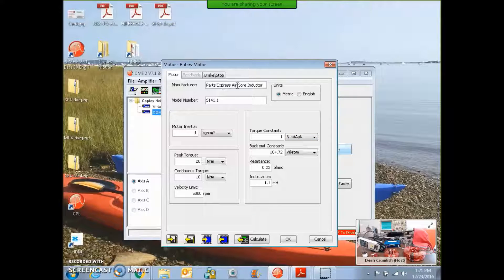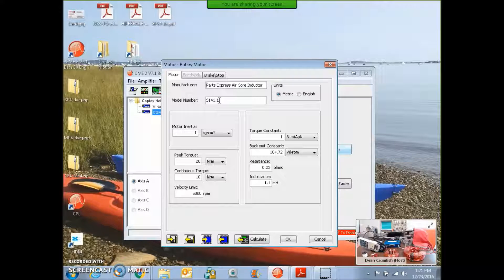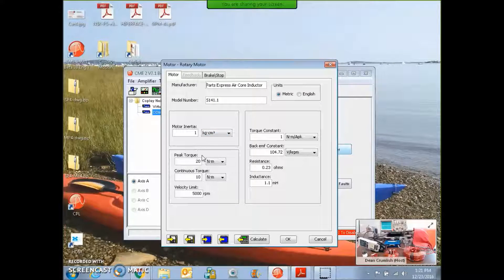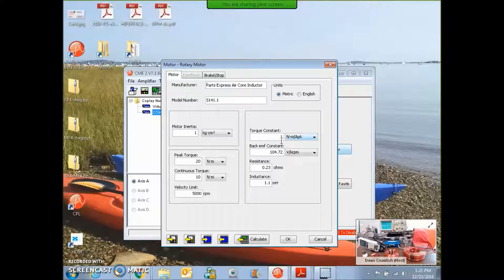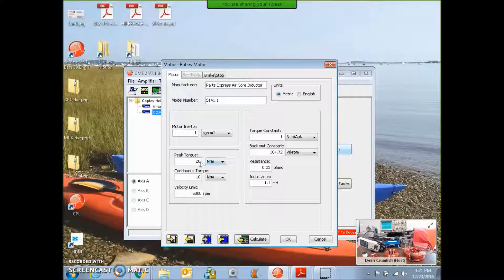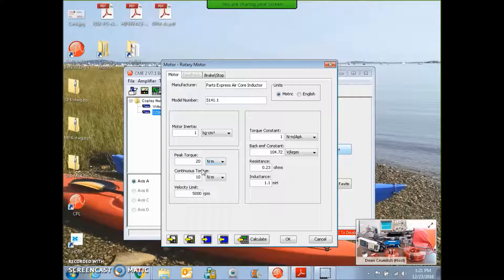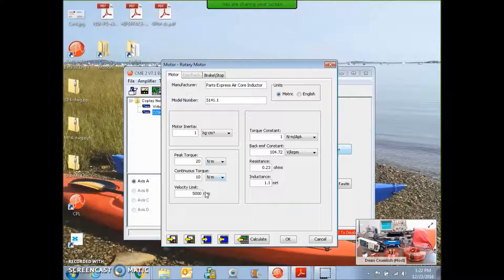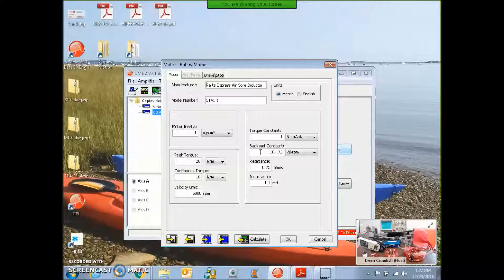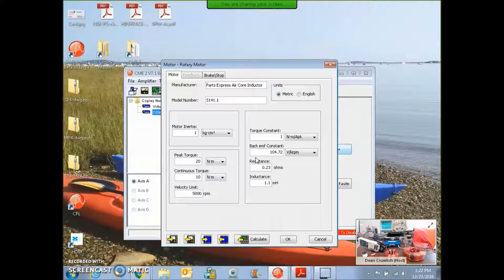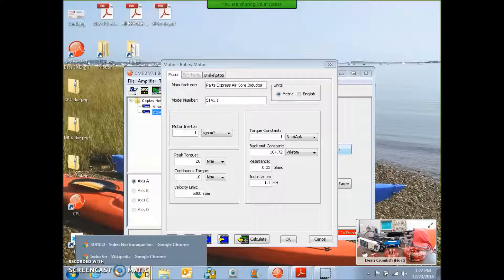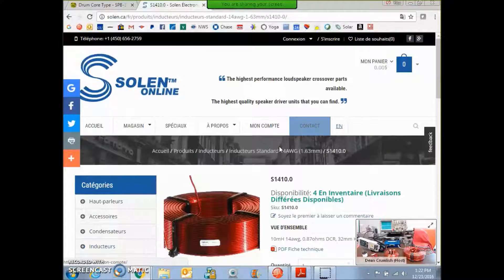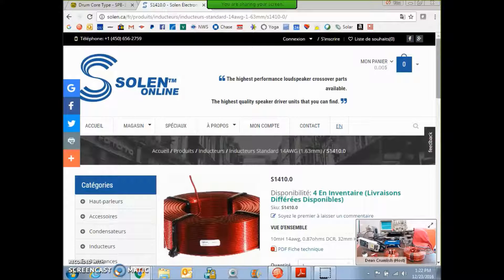I'm going to enter the coil data. This is a parts express air core inductor S14 1.1. There's no inertia, but I put some values in there. I gave it a torque constant and a back EMF constant with peak and continuous torque just so I could get 10 amps continuous 20 peak. There's a velocity limit which would act in a voltage mode to limit the voltage.